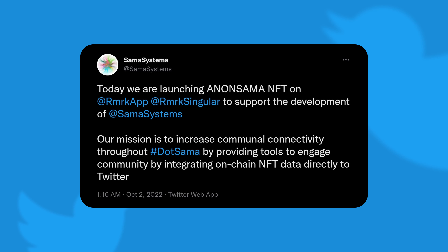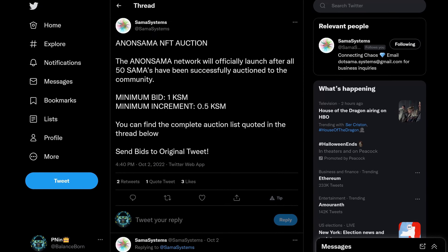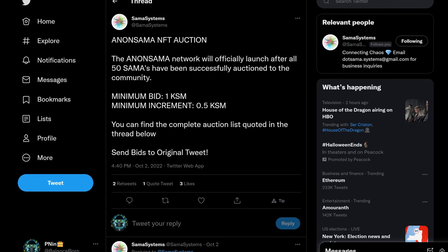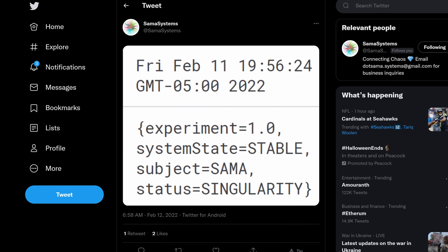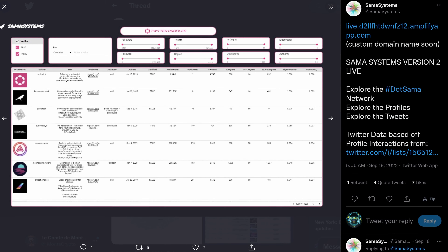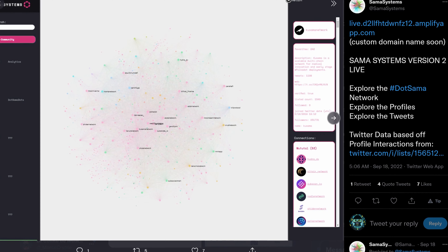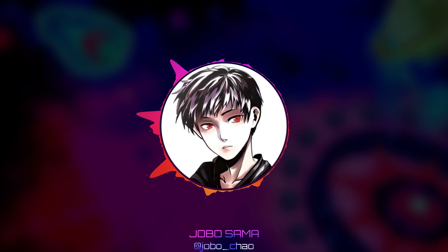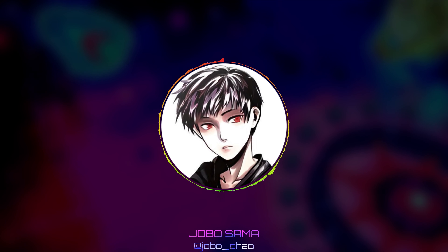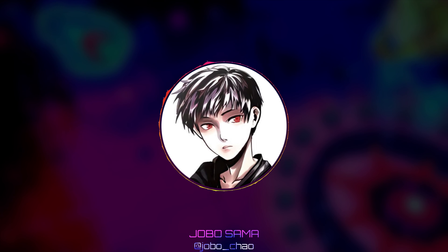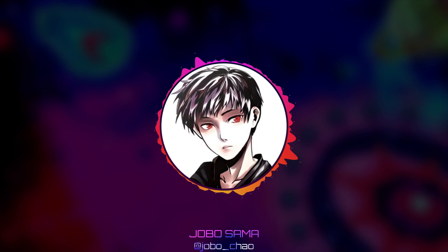Anan Sama NFTs seem brand spanking new, launching on October 1st, currently more than halfway through their auctions of the first 50 progenitors. But the first tweet of its work was on February 11th. Anan Sama is the first on-chain, multi-chain NFT Twitter community. Just connect your NFT ownership to your Twitter identity — made possible by .sama's on-chain identity binding.